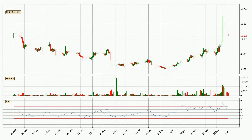Moving to the daily relative strength index, the current daily RSI is at 57, so there are currently no signs of the crypto being overbought or oversold.